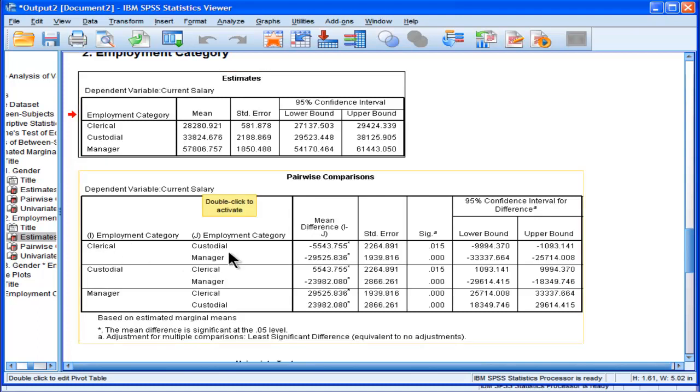Clerk versus manager, mean difference of 29,525 is also statistically significant.